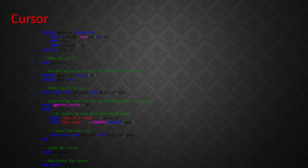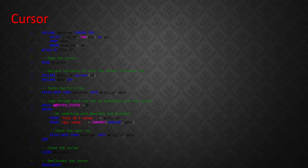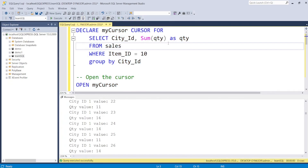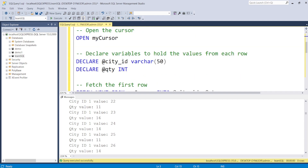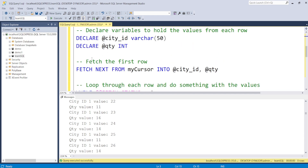We are going to use a while loop to handle the cursor, because we need to access rows one by one. So we have to declare a cursor first. Let's jump to SQL Server where I've already placed this code. Basically the syntax is: DECLARE, then the cursor name, then CURSOR FOR, and then we give a SELECT query. That's the syntax - it could differ slightly with different databases.